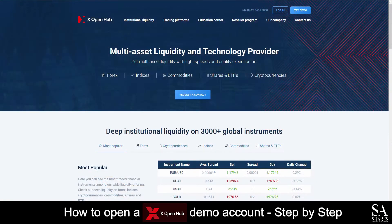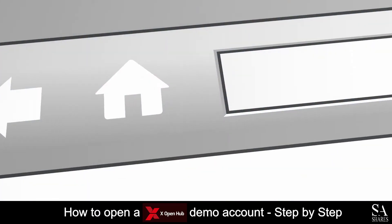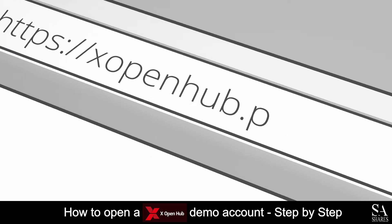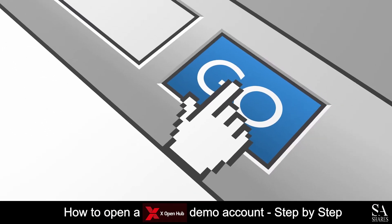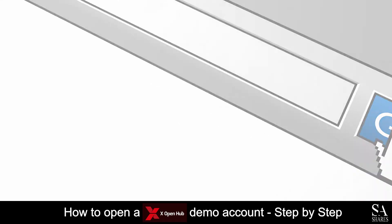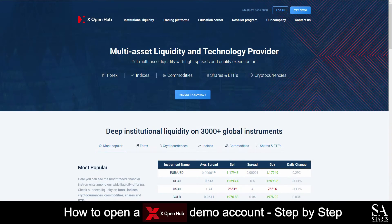Today, I am going to show you how to open a demo account on XOpenHub. Firstly, head over to their website at xopenhub.pro. On their home screen here, at the top right of the page, you will see Try a Demo. Click on Try a Demo.